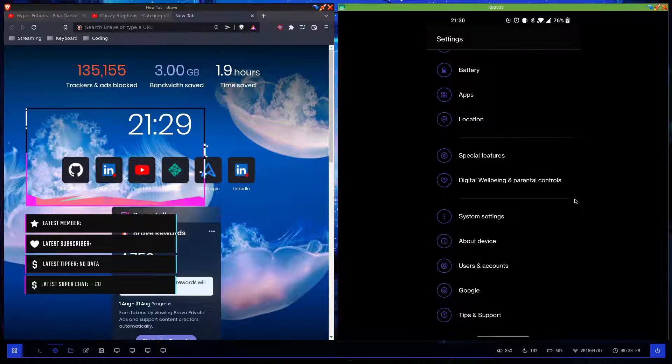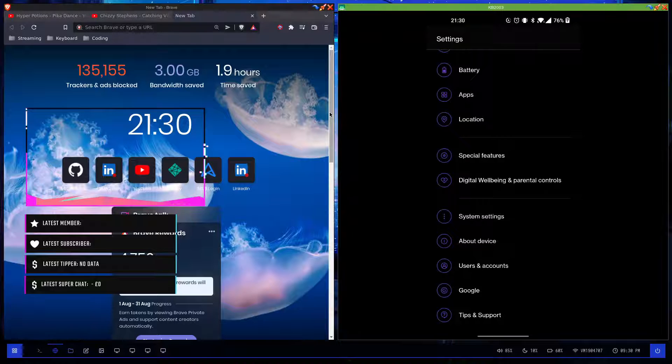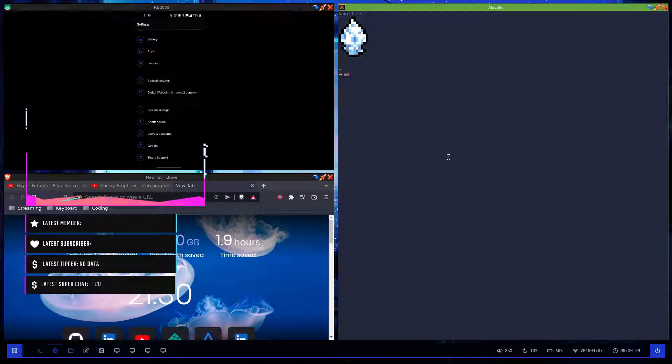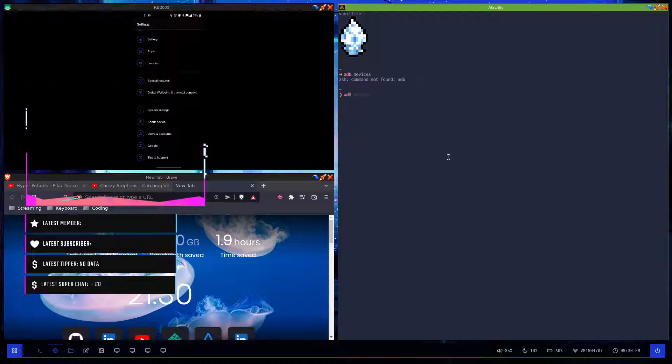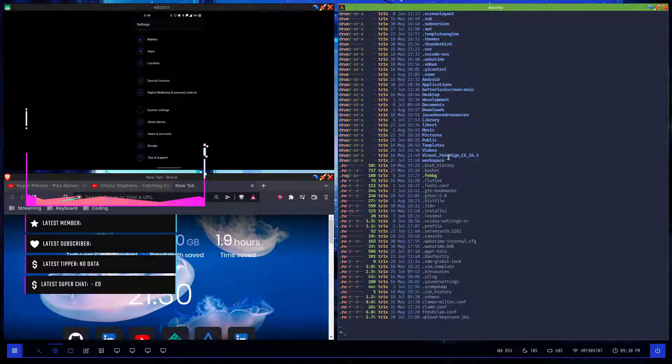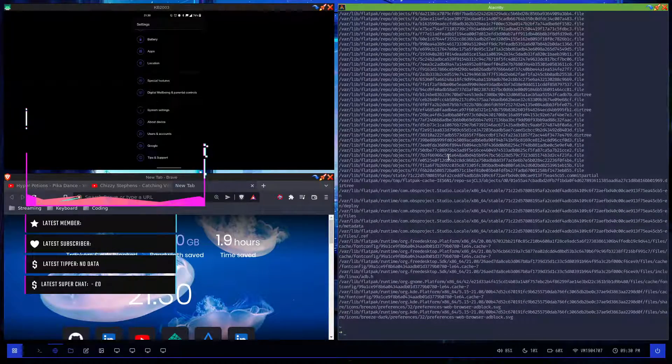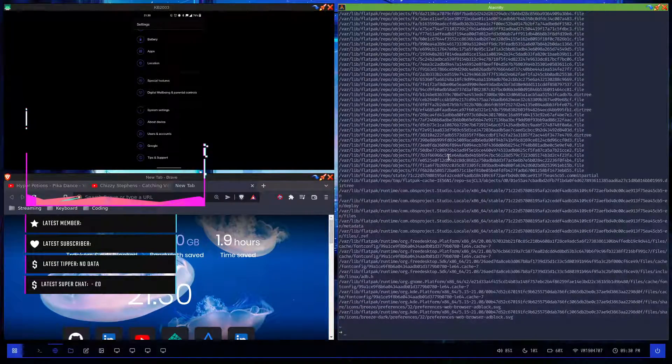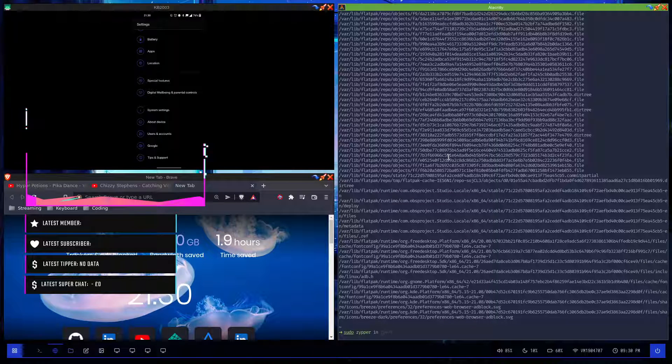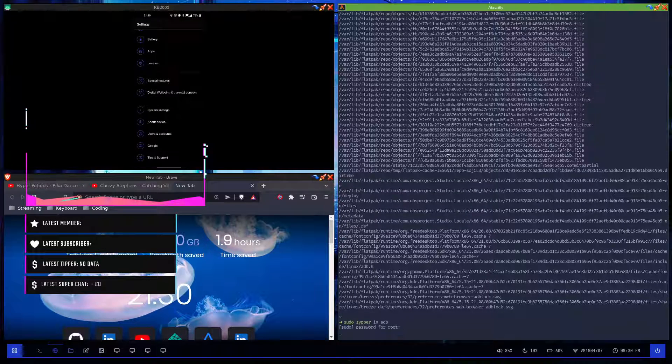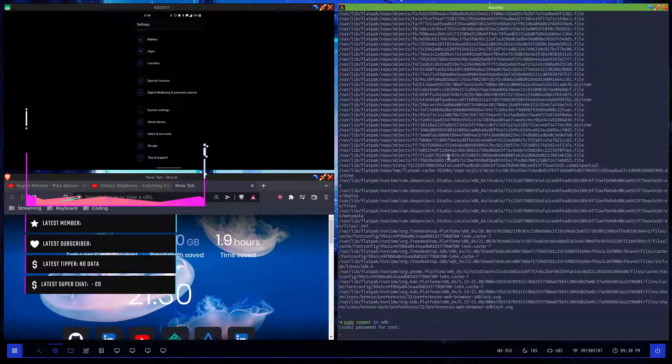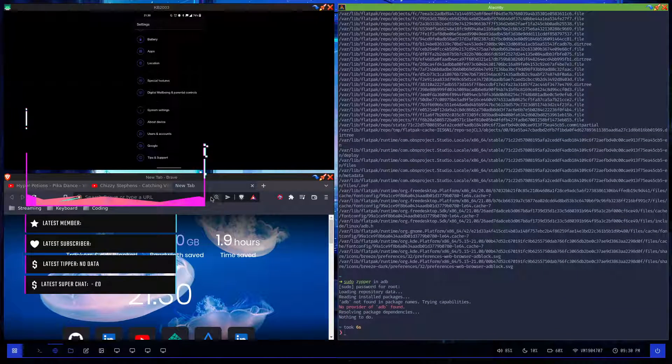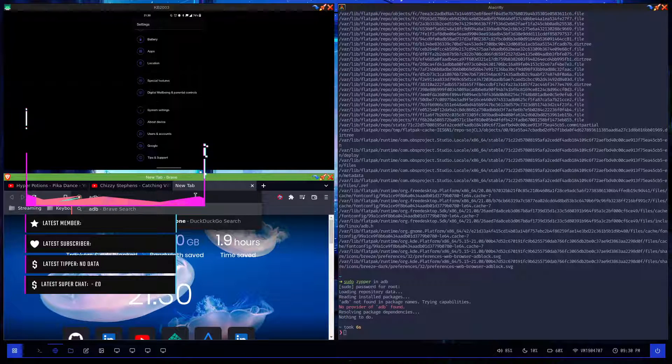I'm on Linux and all I had to do is just install ADB. If I open a terminal and type ADB devices... hmm, that's interesting. Let me install ADB very quickly.